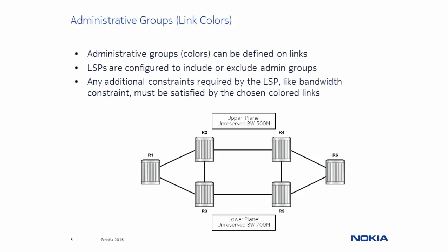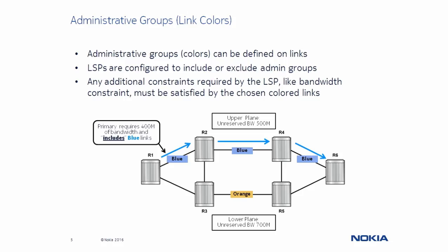In the diagram, links are added to the Administrative Groups blue and orange. An LSP is set up where the primary path requires 400 Mbps of bandwidth and includes blue links, while the secondary path excludes blue links. As you can see, the use of Administrative Groups provides path diversity.